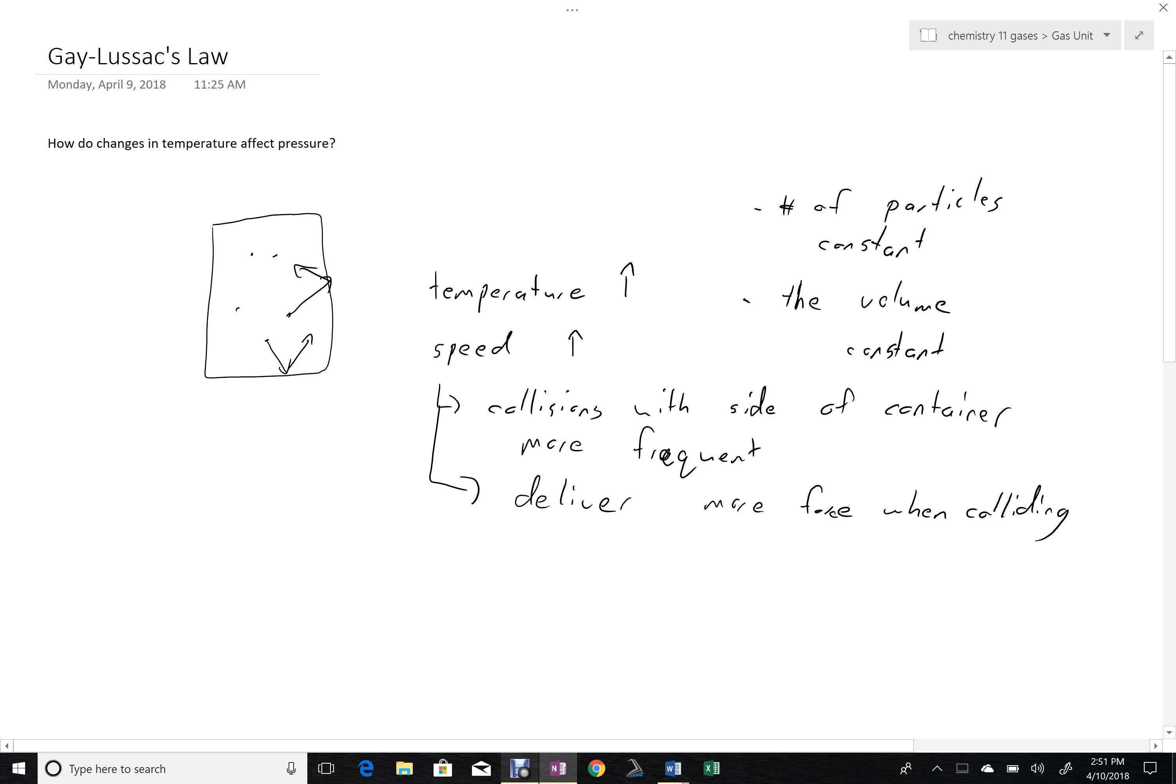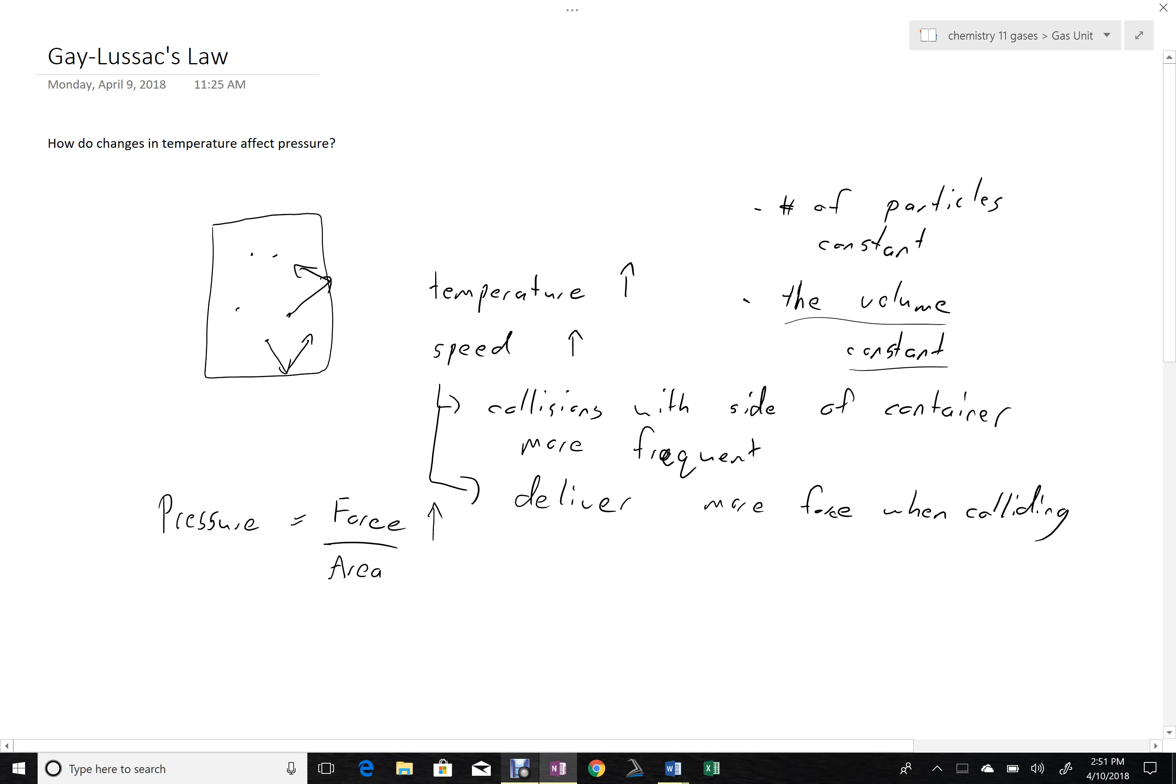So those two things will both serve, if we remember pressure is the force per unit area, those two things will both serve to increase the force. And since the area is constant, because we said volume is constant, an increase in the force will lead to the pressure increasing.